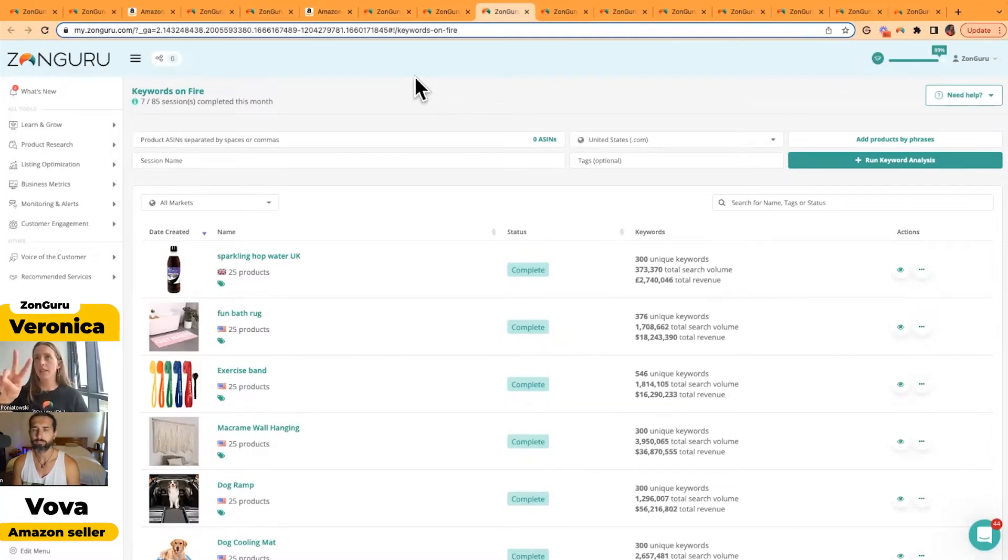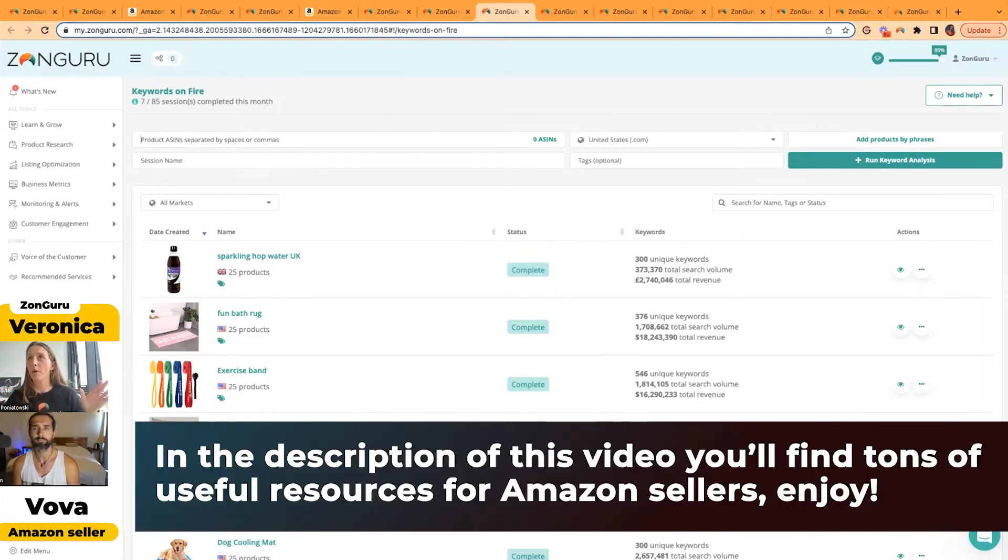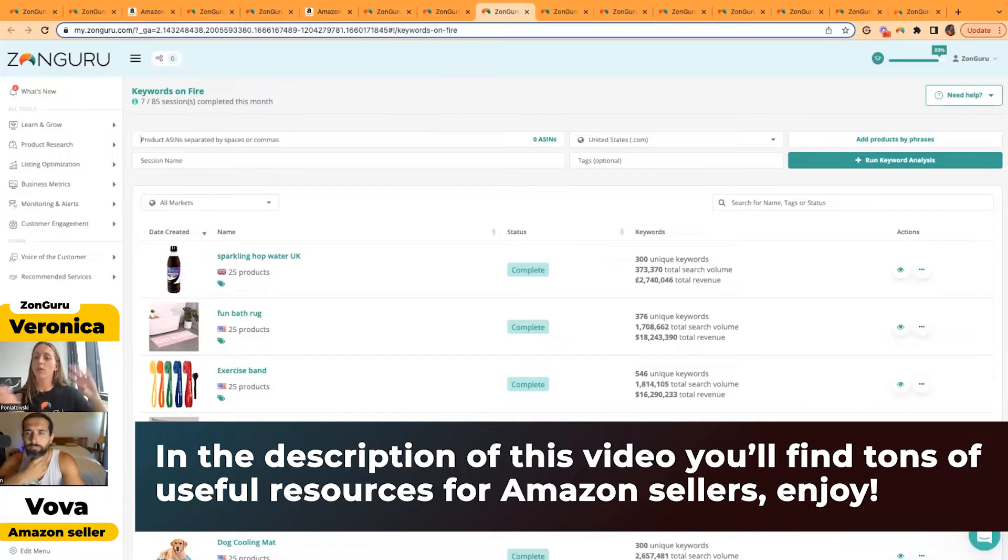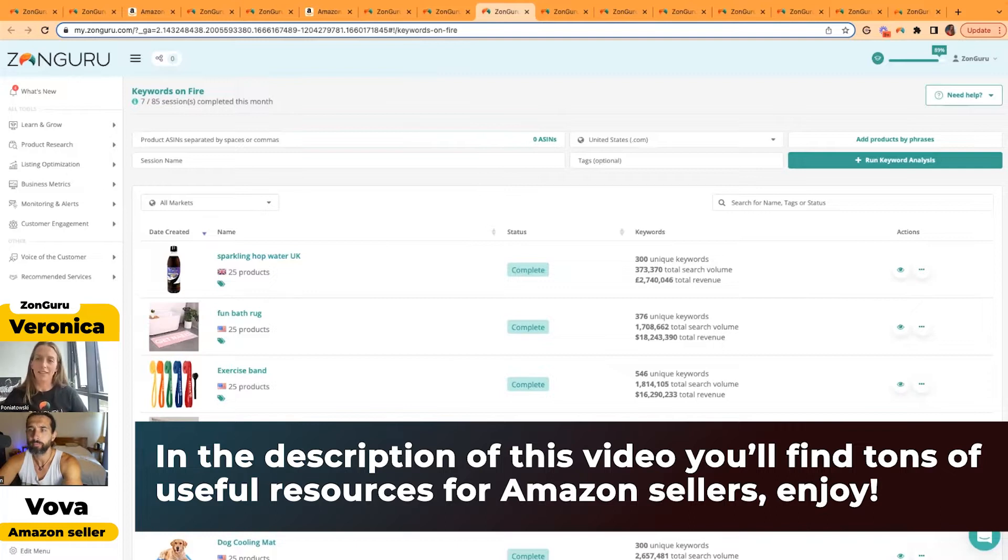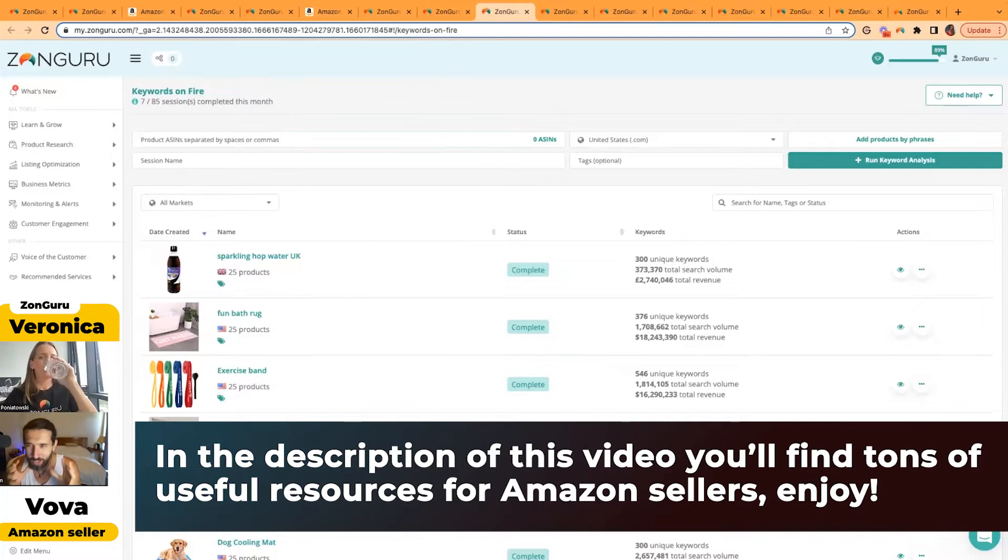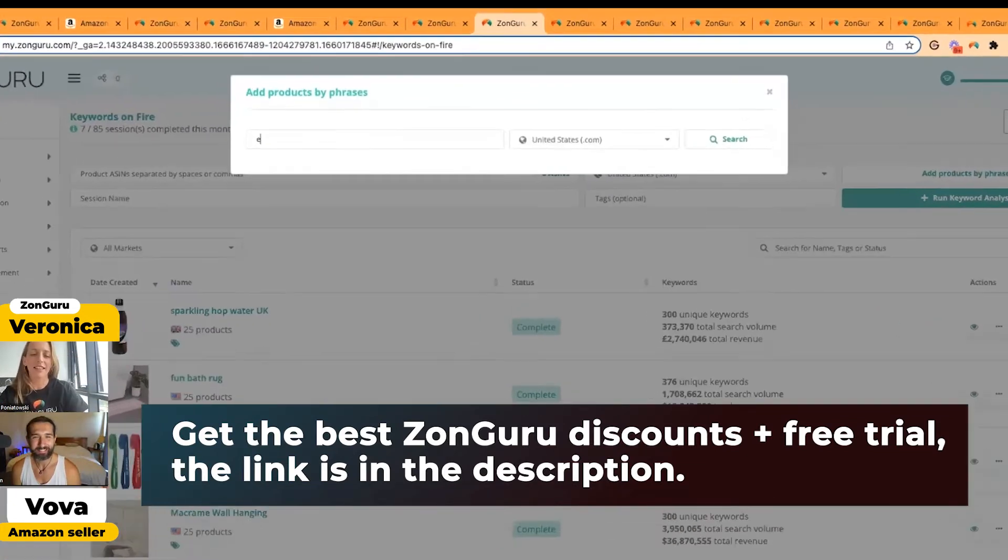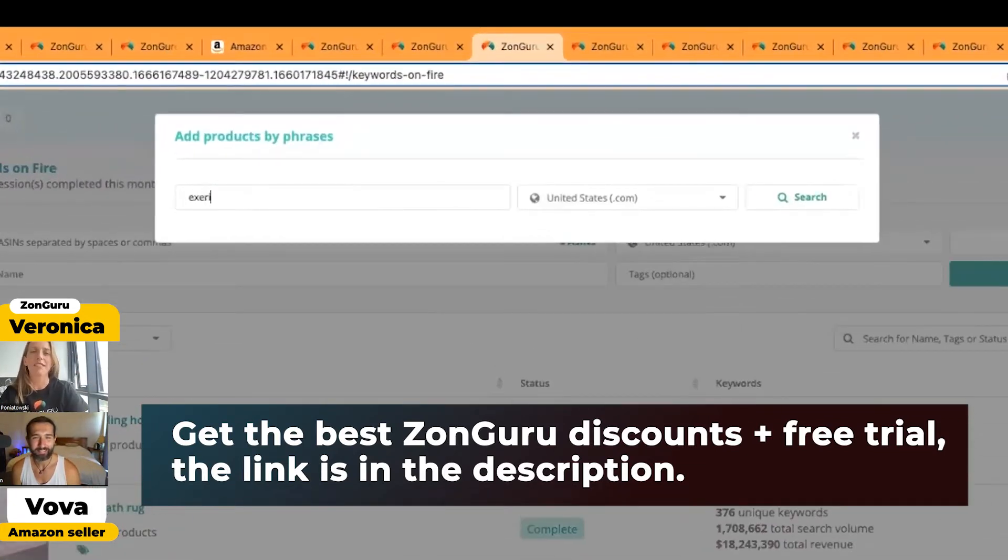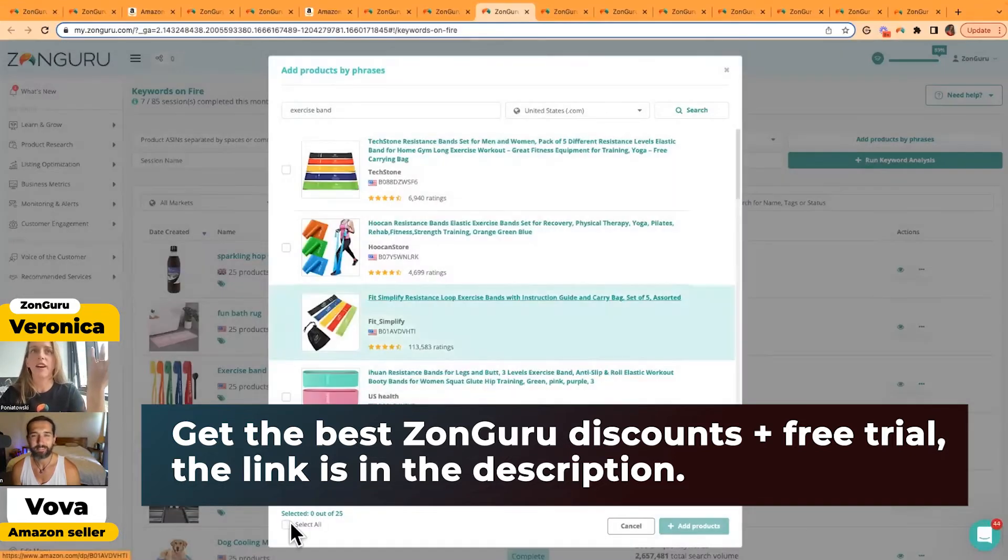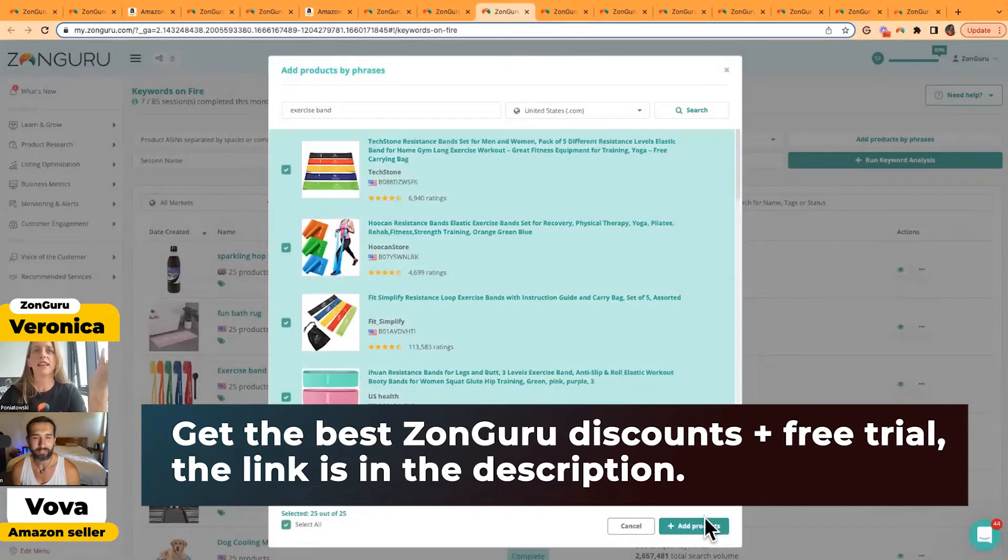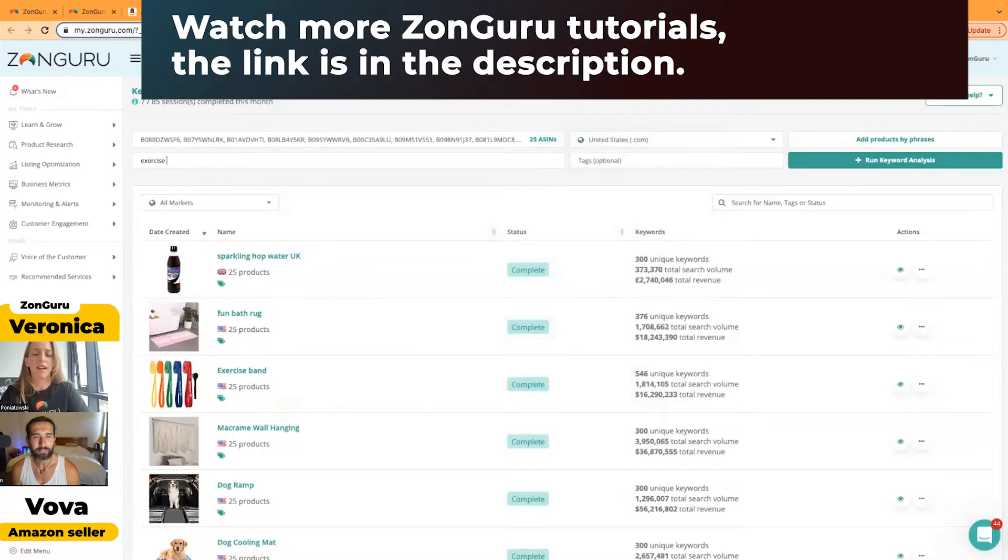The search can be done in two different ways: manually adding the ASINs, as well as adding products by phrase, which I did in the Love Hate tool. That works exactly the same. So, exercise band, exercise band, United States—we collect the top 25 ASINs, select, add product, exercise band, run session.